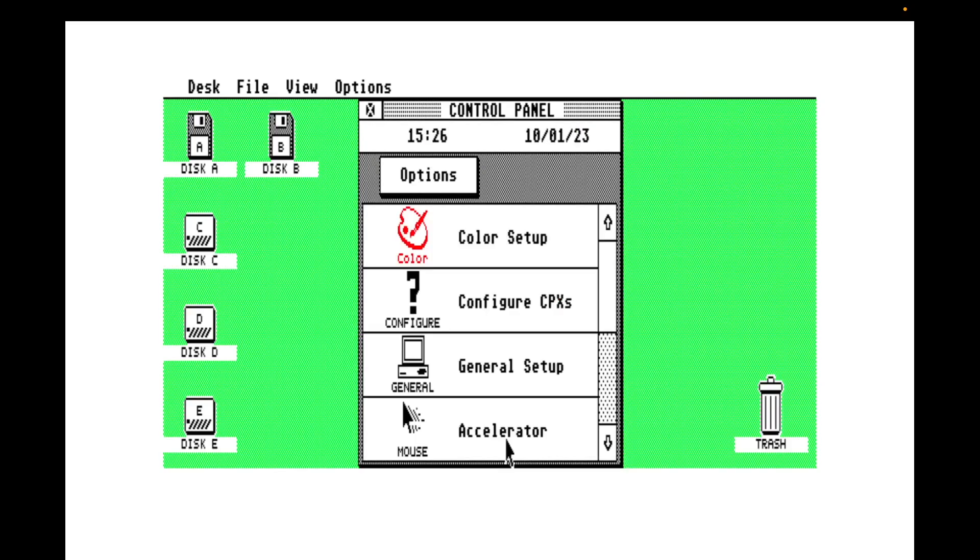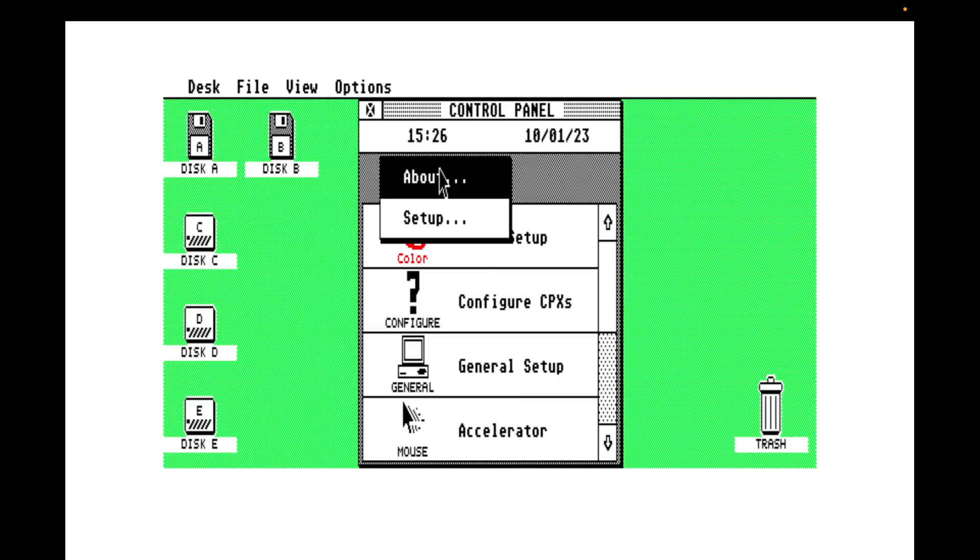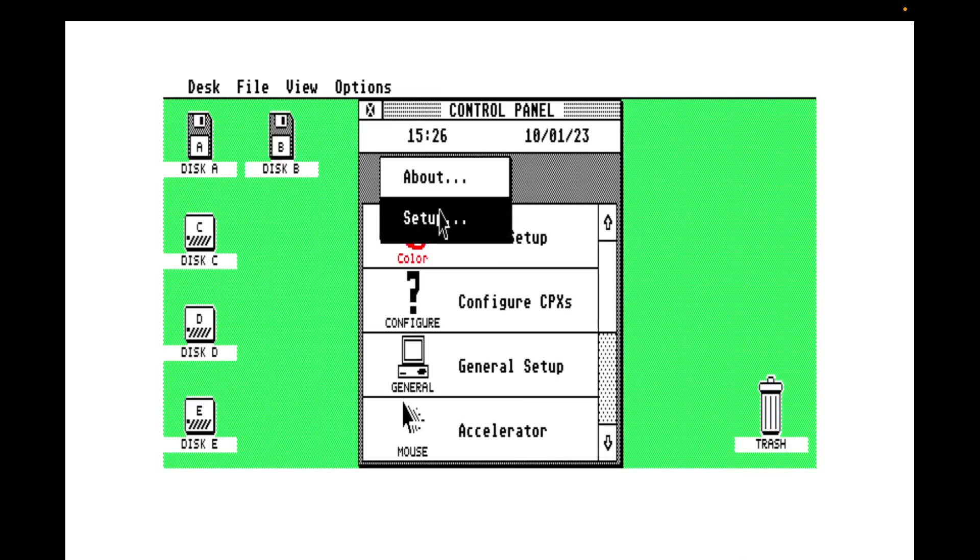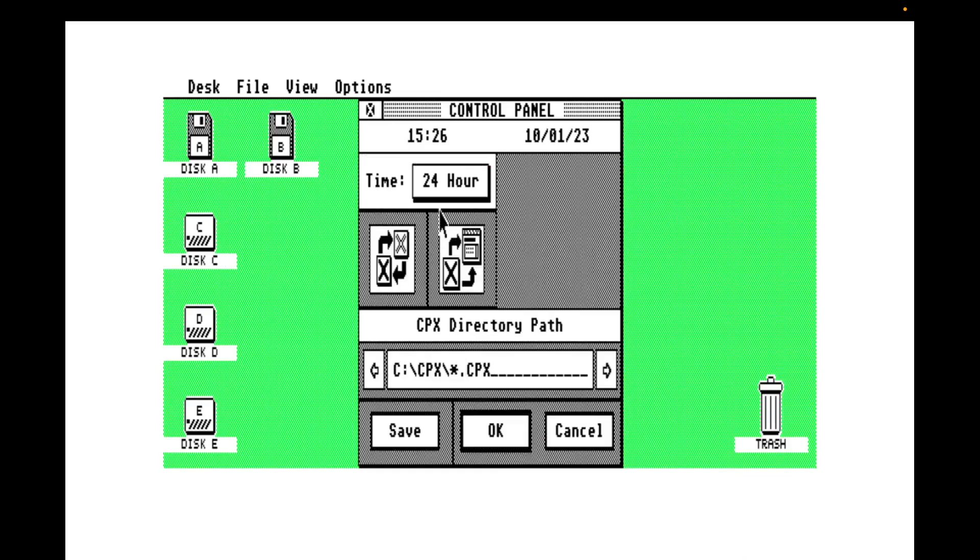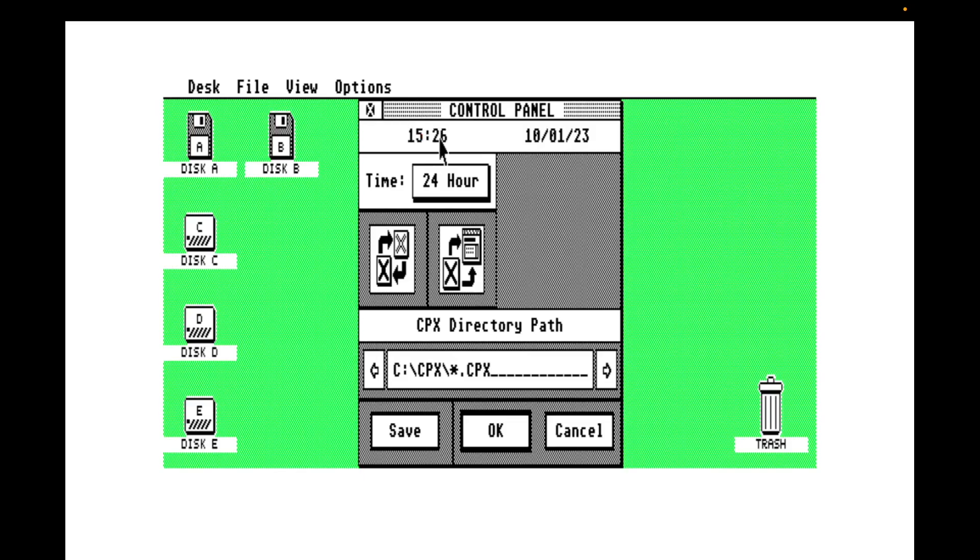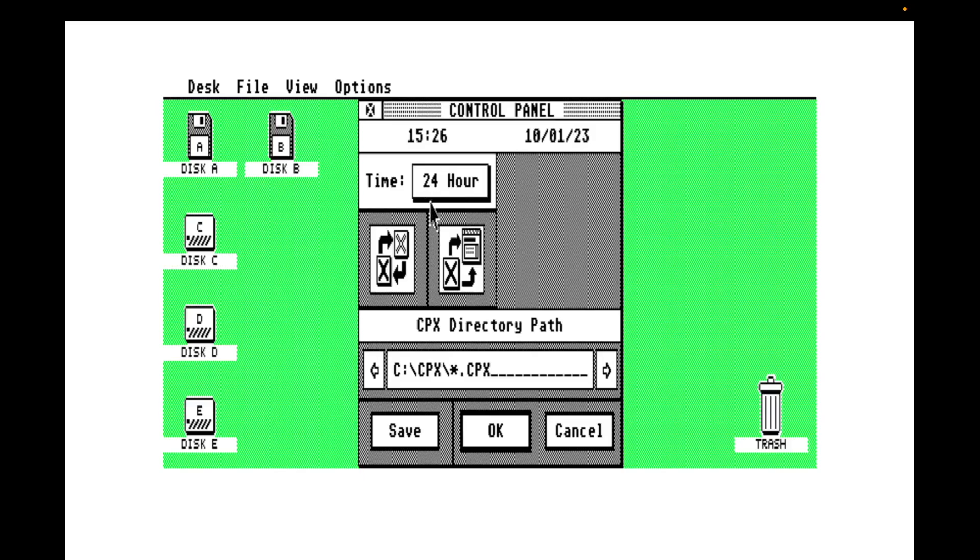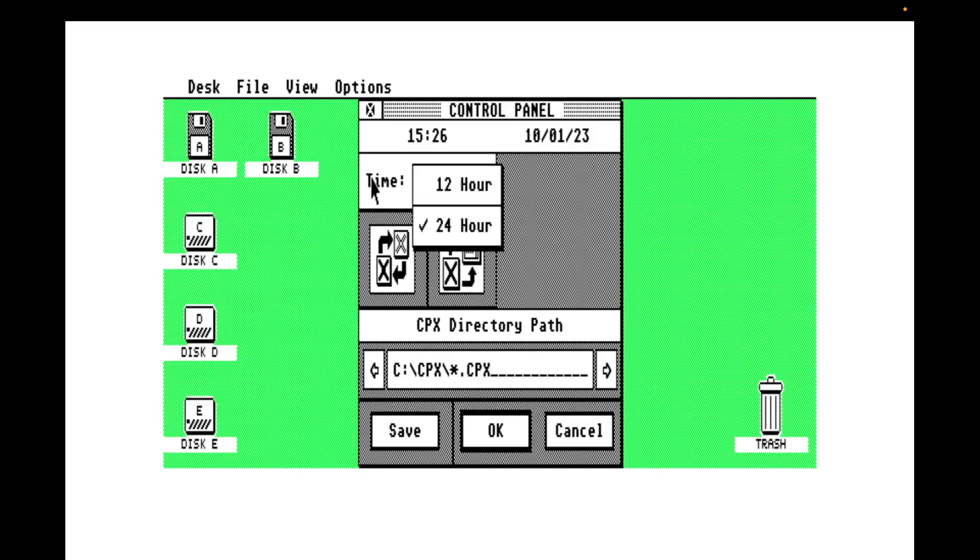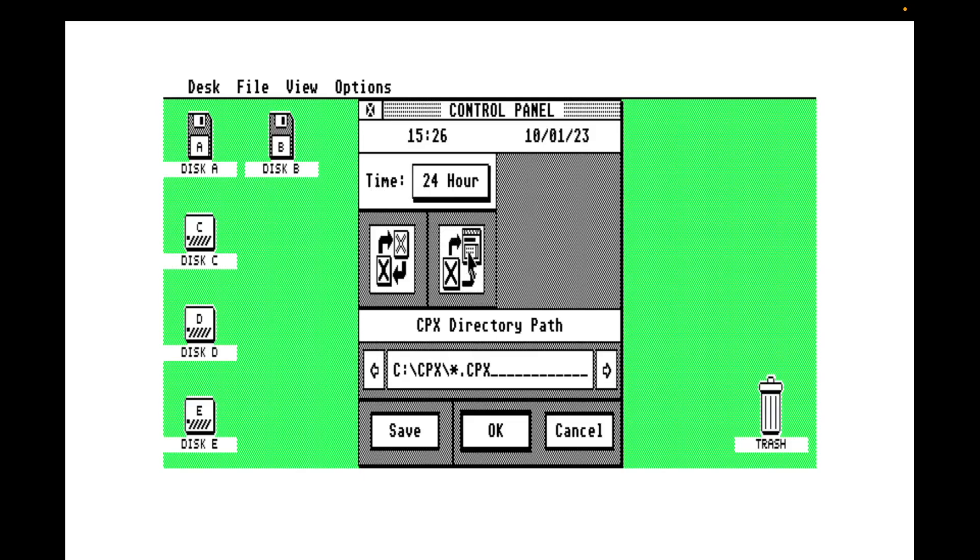So before we go through any more of these extensions, let's just go back through the options. So here I can set my time, set my date. Another good indicator that you're using EmuTOS is that it's really happy with dates past the millennium. We can set our time format, 12 hour or 24 hour. I'm a European, I like 24 hour time. Reload our control panel extensions. Set our extensions path.